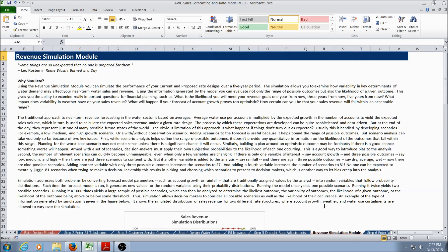Now we're ready to enter the Revenue Simulation Module. The Revenue Simulation Module allows the user to evaluate the performance of current and proposed rates in the face of uncertainty. This uncertainty is related to weather, account growth, and the possibility of entering a drought. The Simulation Module uses random samples to assess the performance of the current and proposed rate structures over a five-year time horizon.